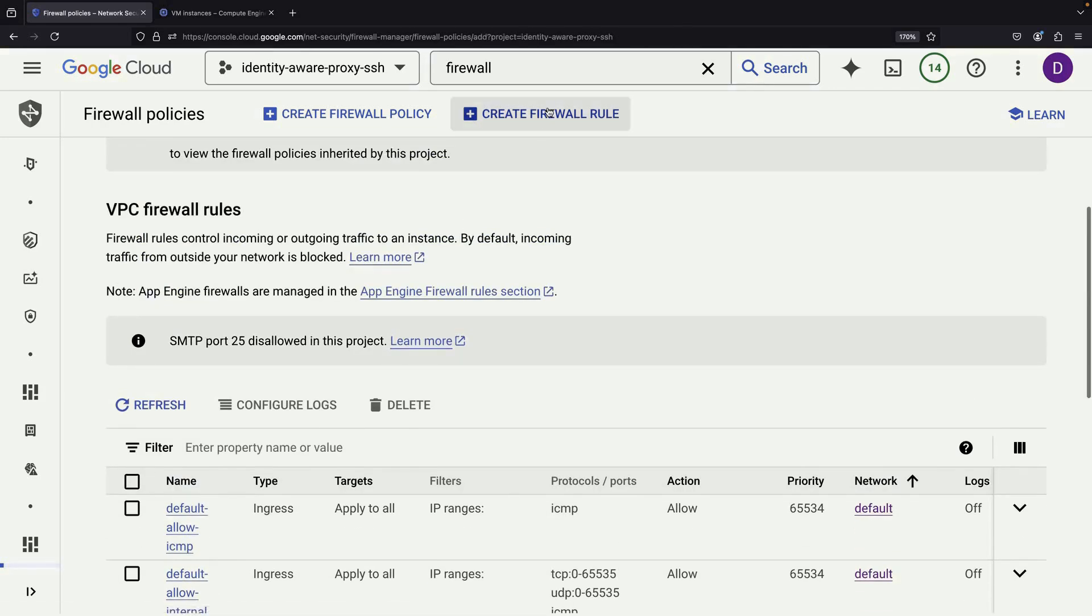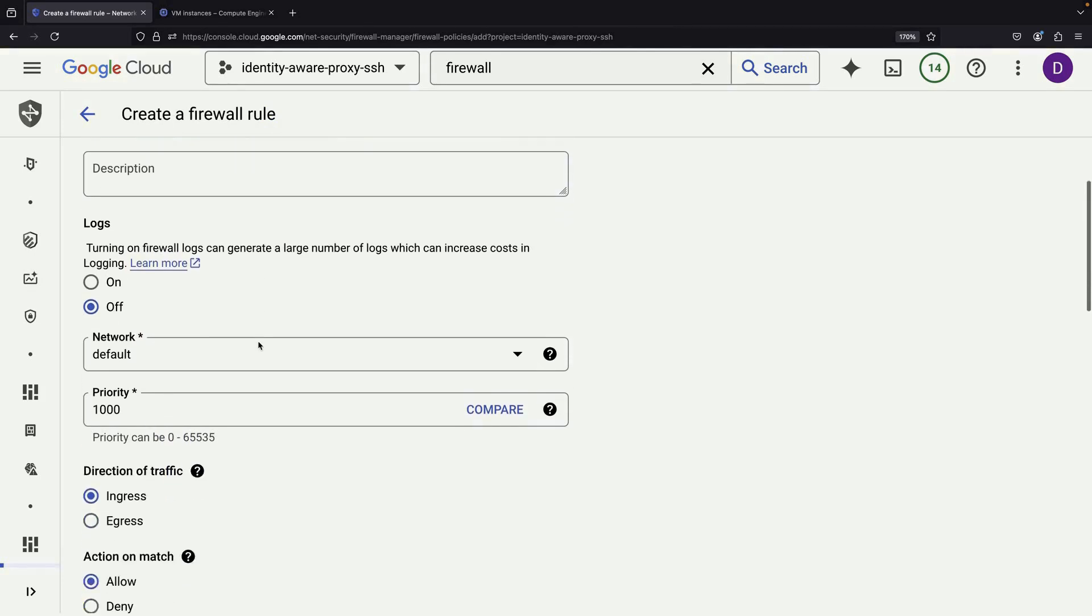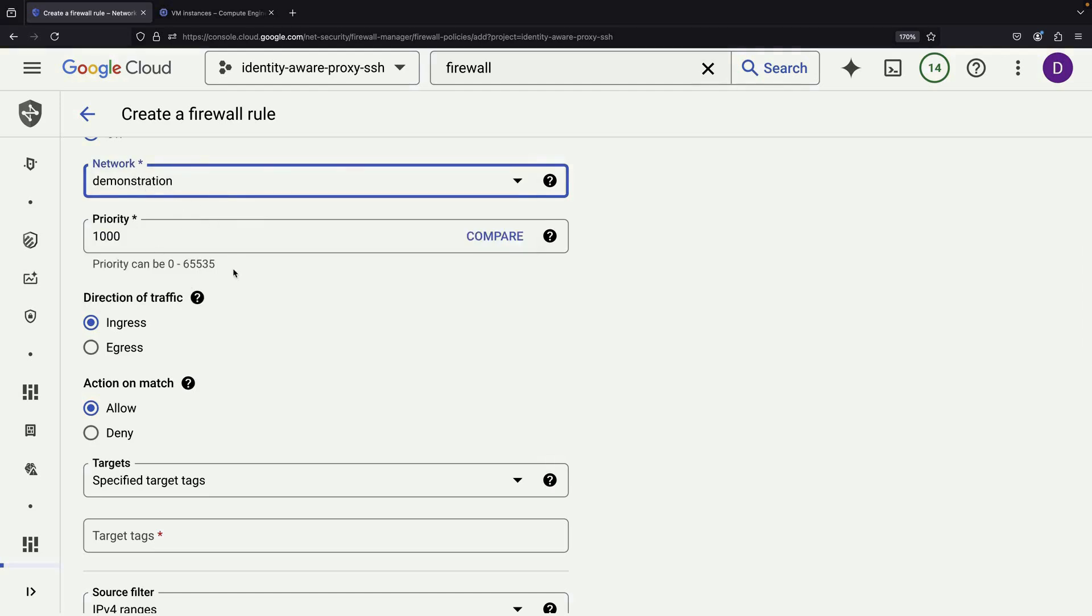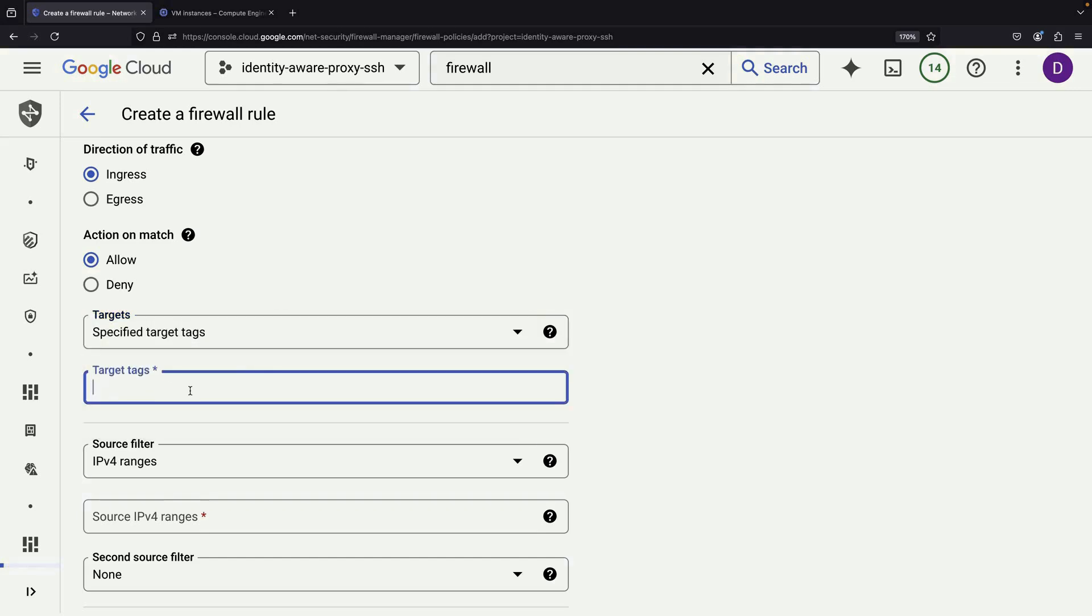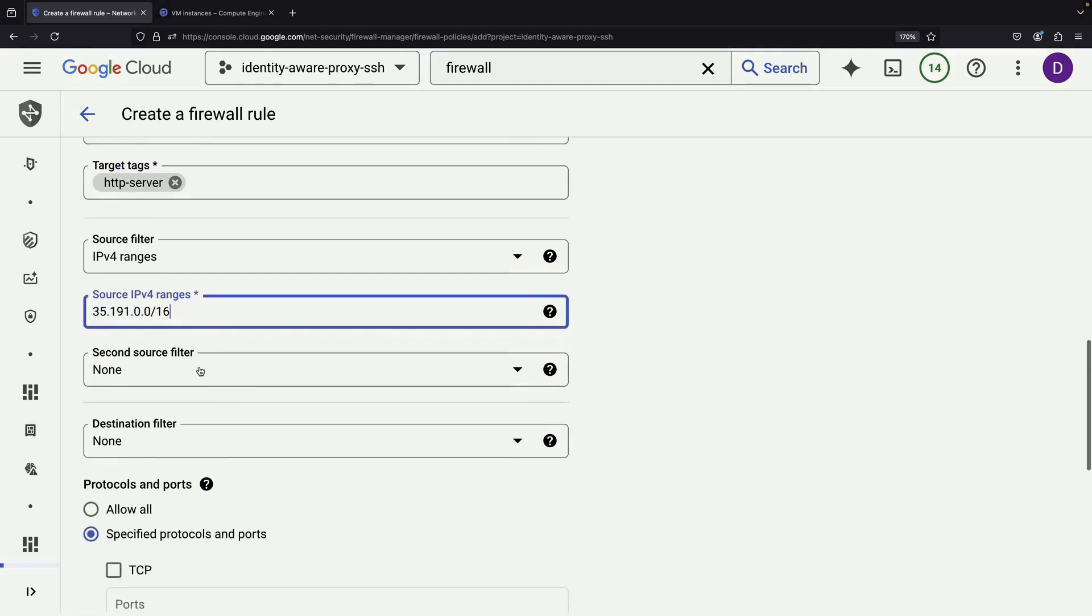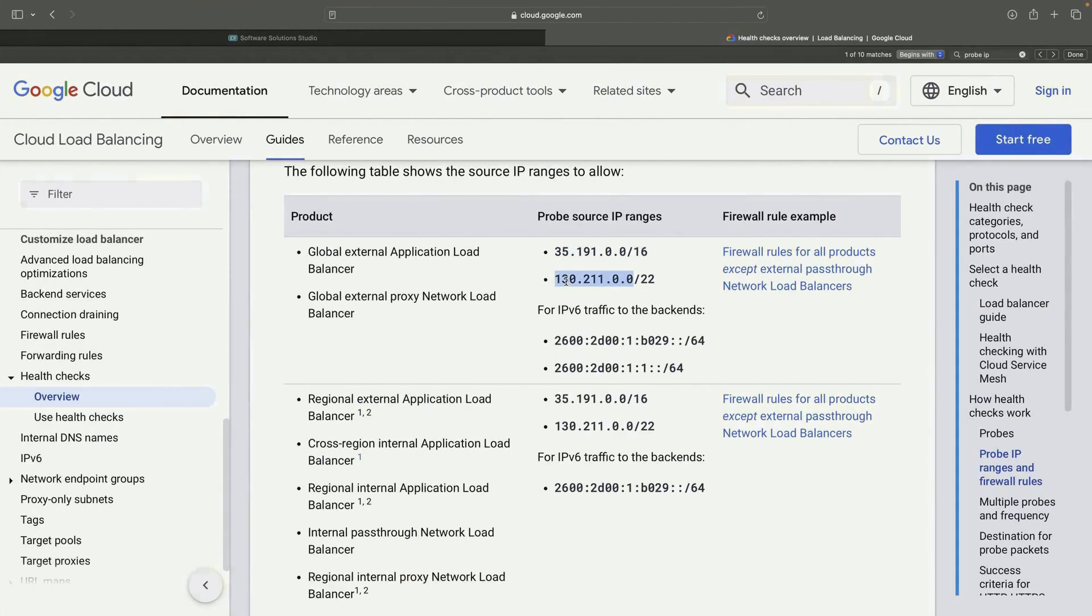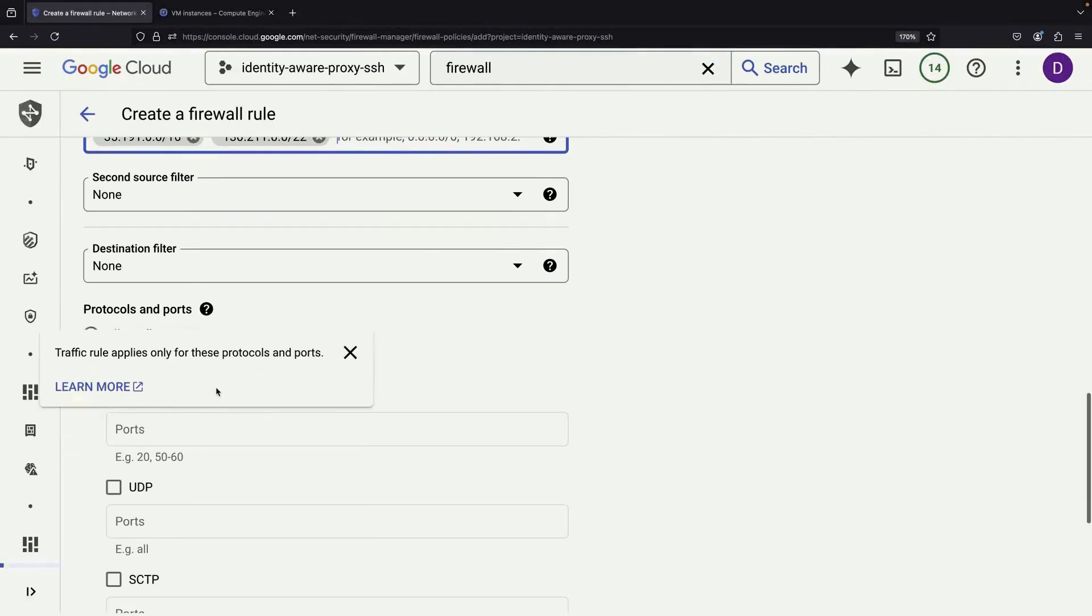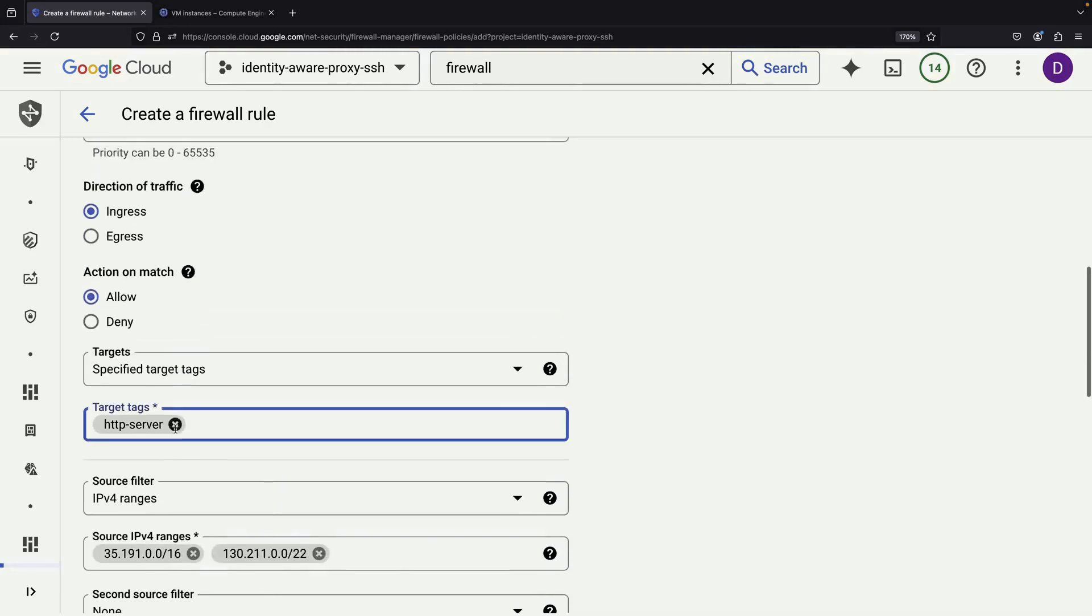Let's create a new firewall rule called allow health probes. Apply it to our demonstration network. Instead of allowing all instances, we'll use a more specific approach with target tags. We'll create a tag called private HTTP server and use this to identify which VMs should allow health check access. Add both of the IP ranges that we found in the documentation as the source IPs. Allow TCP traffic on port 80, which is the standard port for HTTP.